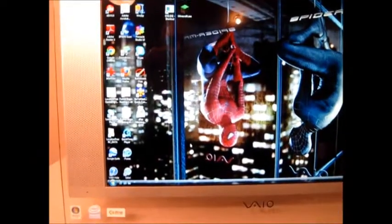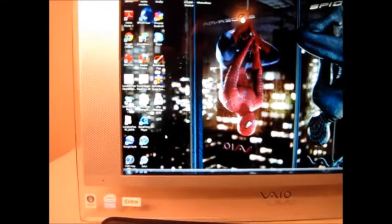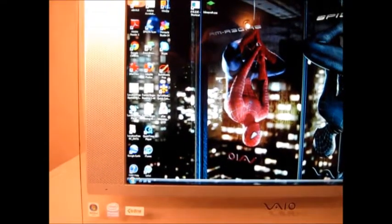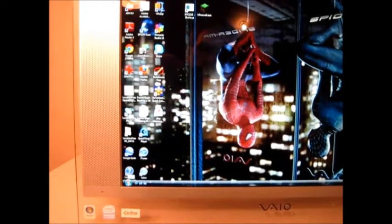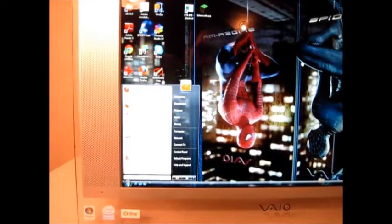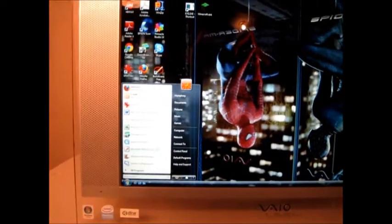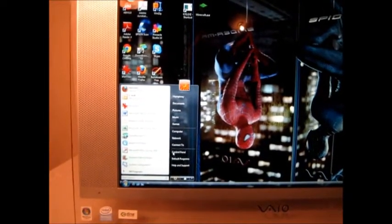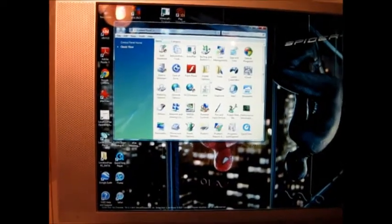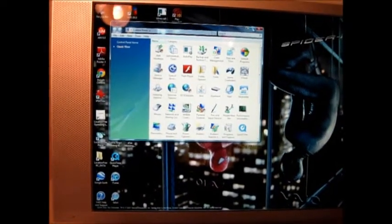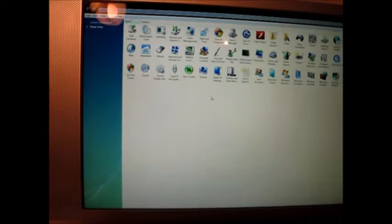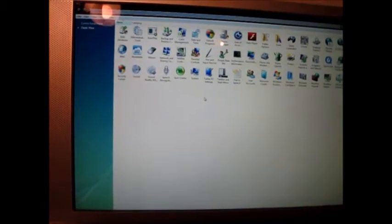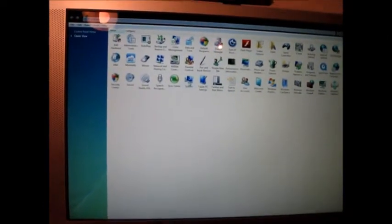So the first step is just to see how much RAM I currently have in this computer. And again, this is an old Vista-based Windows software. So I just go to the Startup menu, go to Control Panel, and then open it up and look for an icon named Systems. And here it is right here.